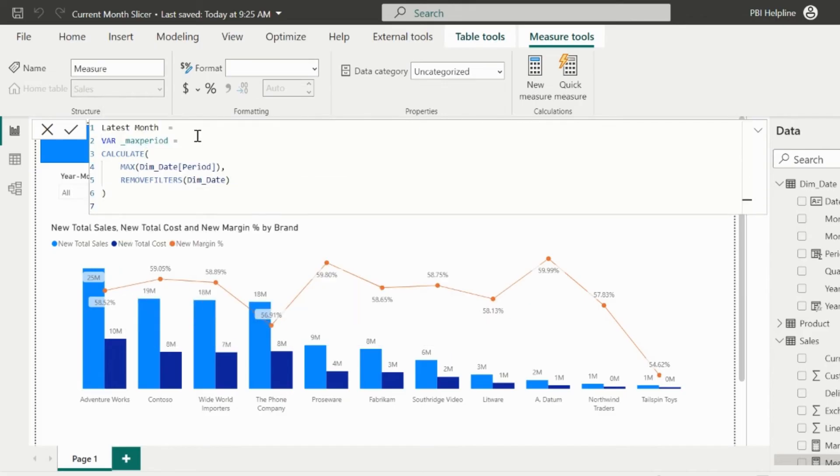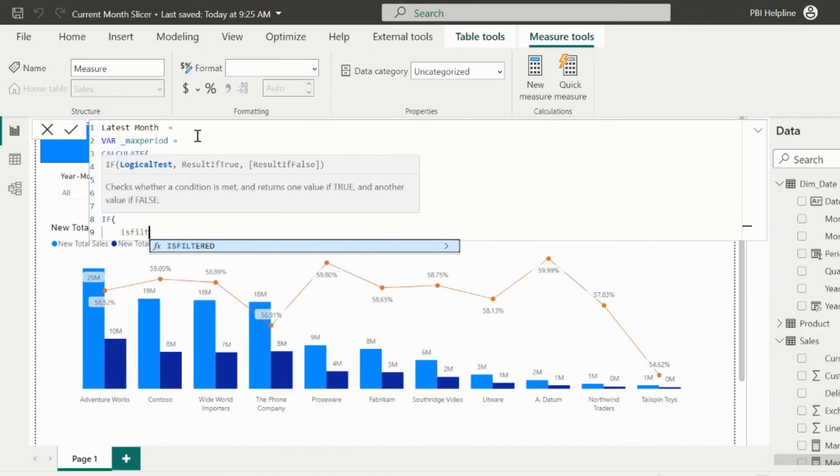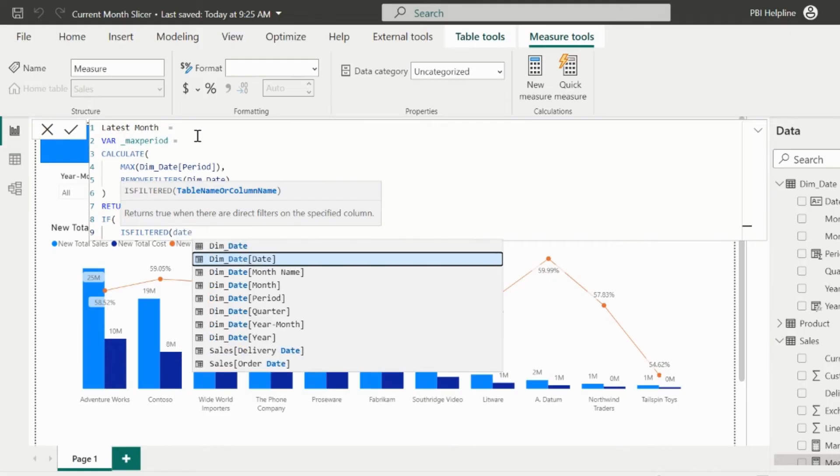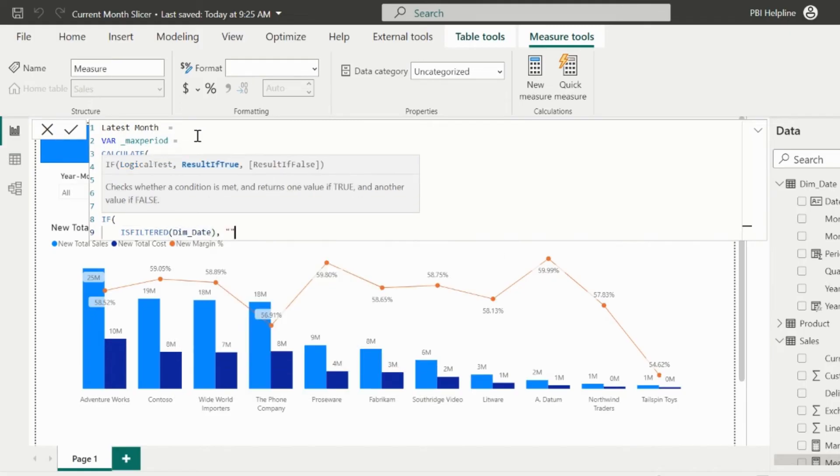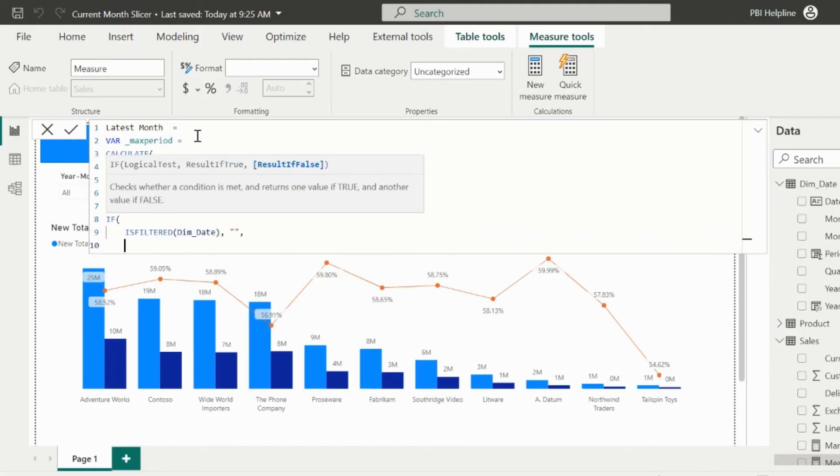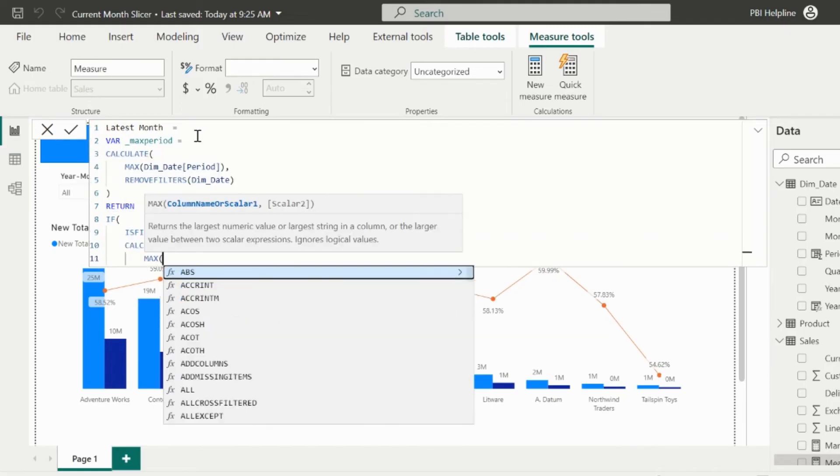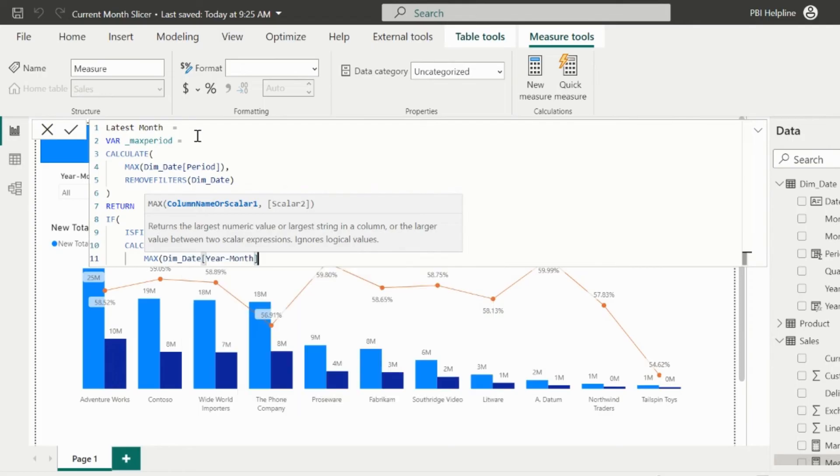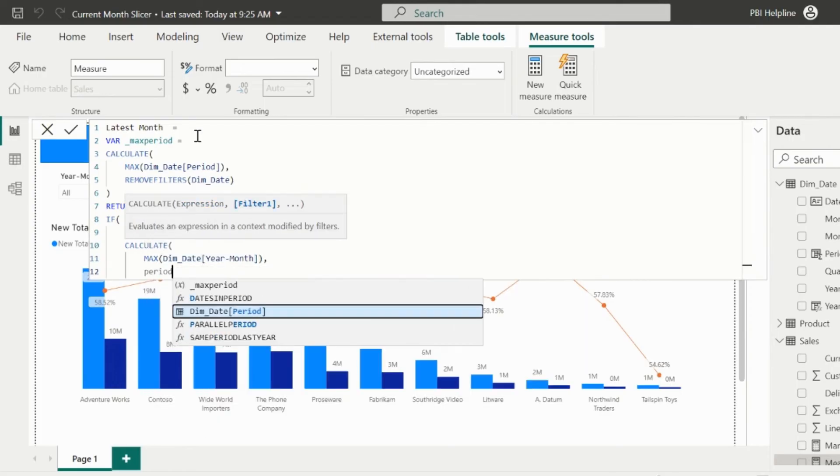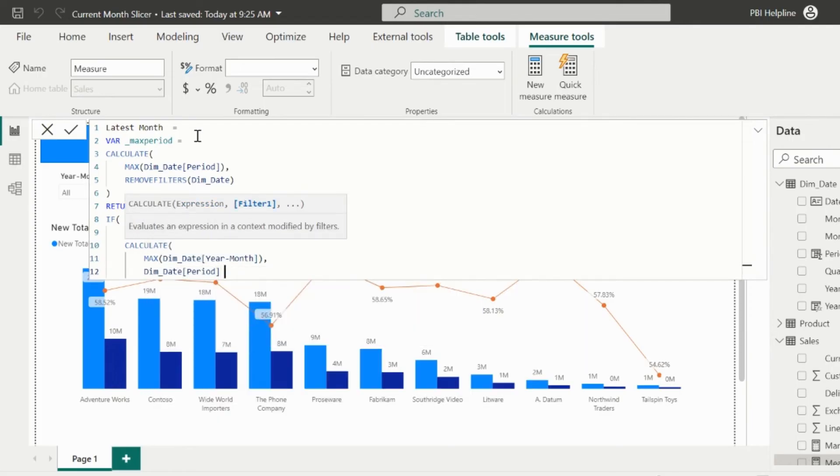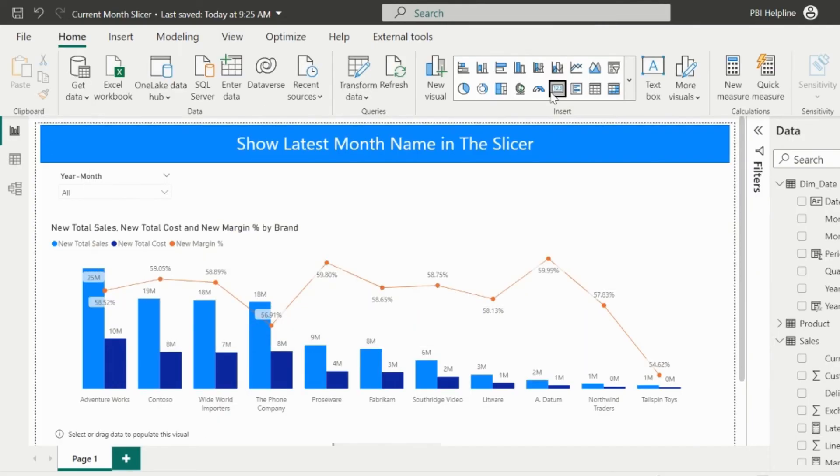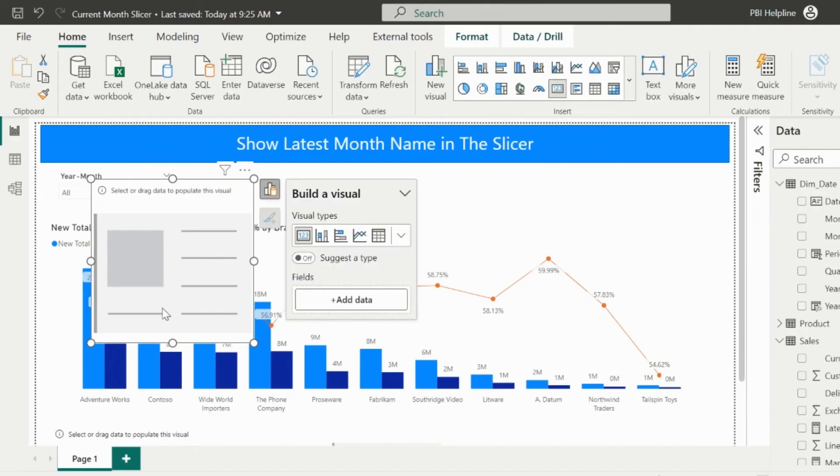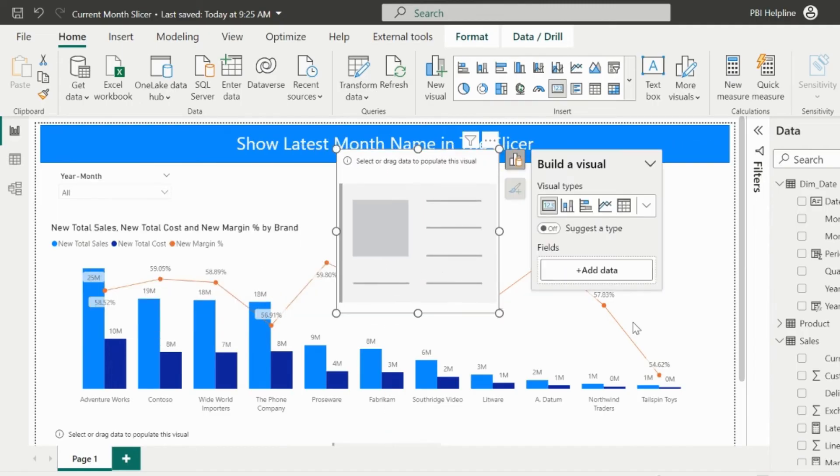This measure will be almost similar to the new total sales measure. The only difference is, in the return statement, I will validate. If there is any filter on the day table, it should return blank string, else it will calculate the max of year month column, where period is equal to the max period stored in the variable.